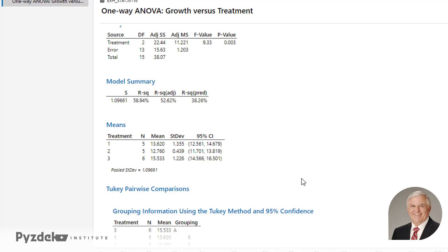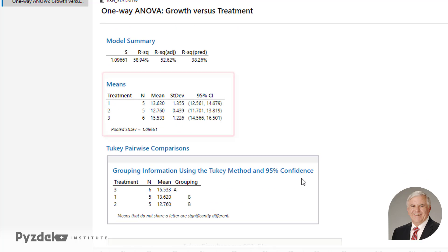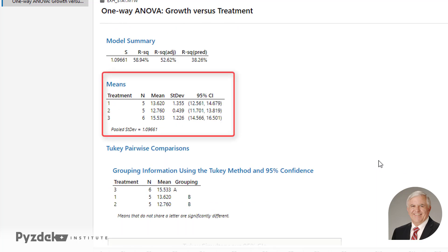This shows, as Excel did, the descriptive statistics for each treatment: sample size, mean, standard deviation, and so on.